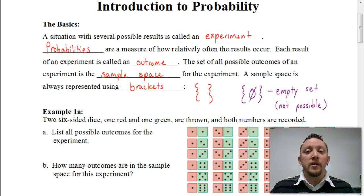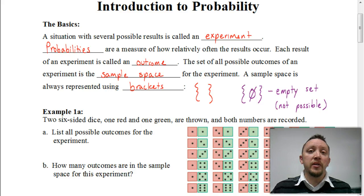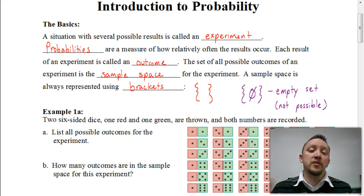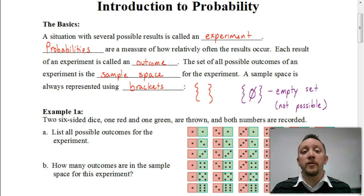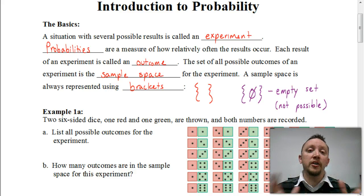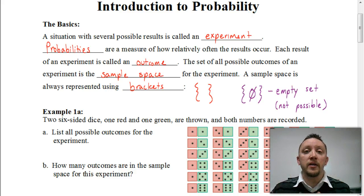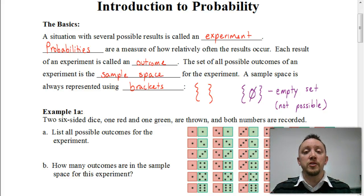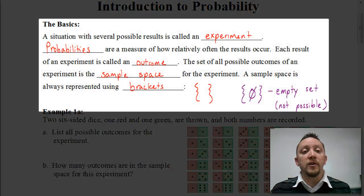Welcome. In this video, we're going to be starting a brand new unit dealing with probabilities. So it only makes sense to start out with an introduction to probabilities and make sure we understand some basic concepts and terminology that we're going to be using throughout this unit. Let's start by looking at some of these basic terms.